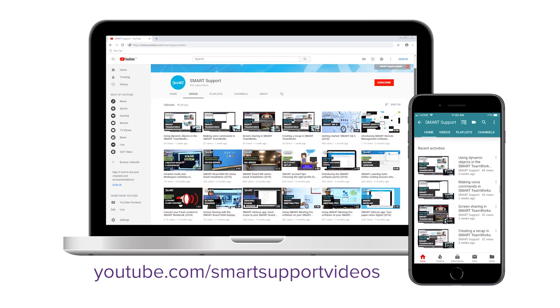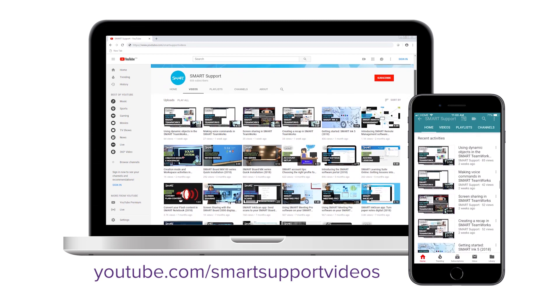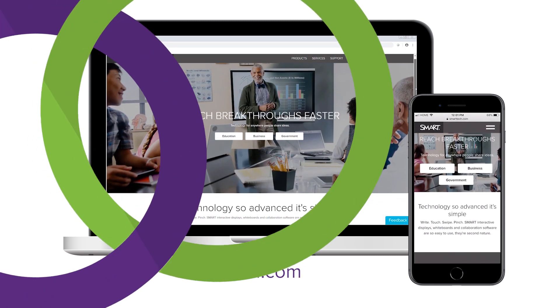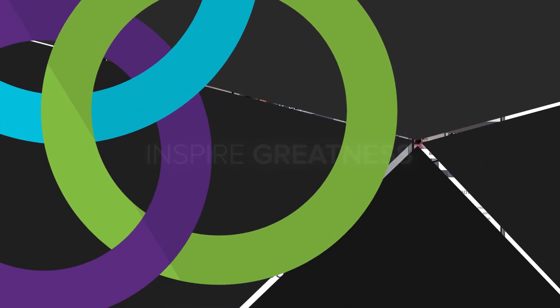For more tips and tricks, subscribe to our YouTube channel or visit SmartTech.com. Thanks for watching!